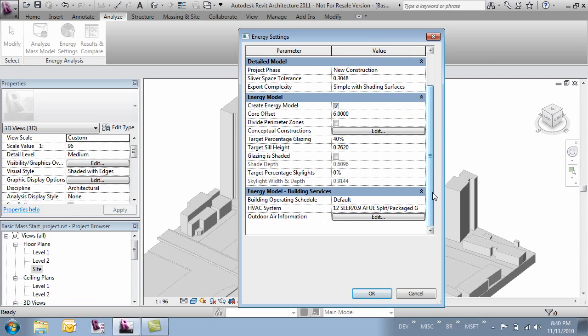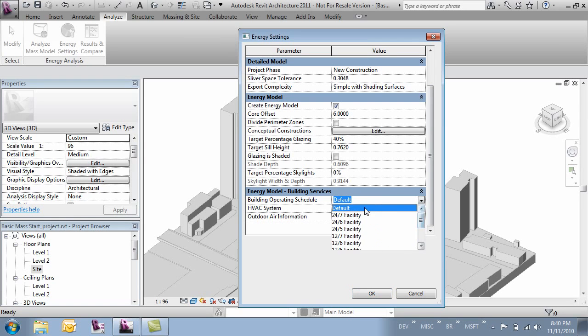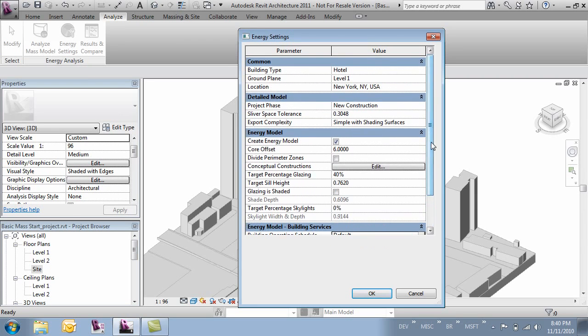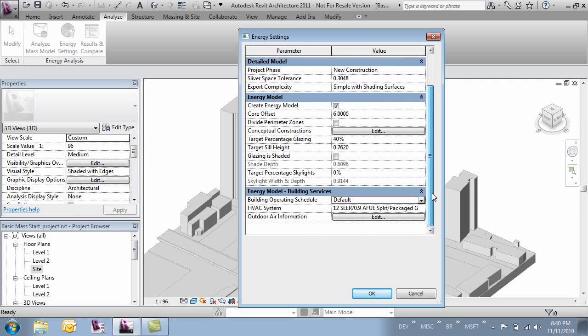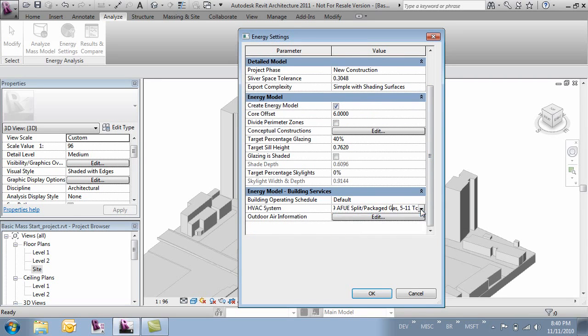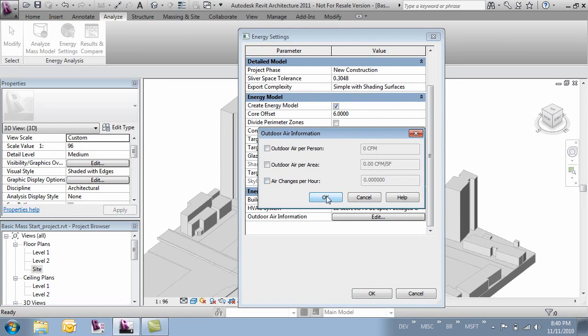Then lastly is the energy model building services. So we can specify whether the facility has different parameters or what it is. I'll just accept default because then it's going to look to our building type to resolve that. And then the HVAC system. Again I'll accept the default but you could modify this as you have more information about your project. And then outdoor air information I'm not really going to mess with but we can modify if we need to.